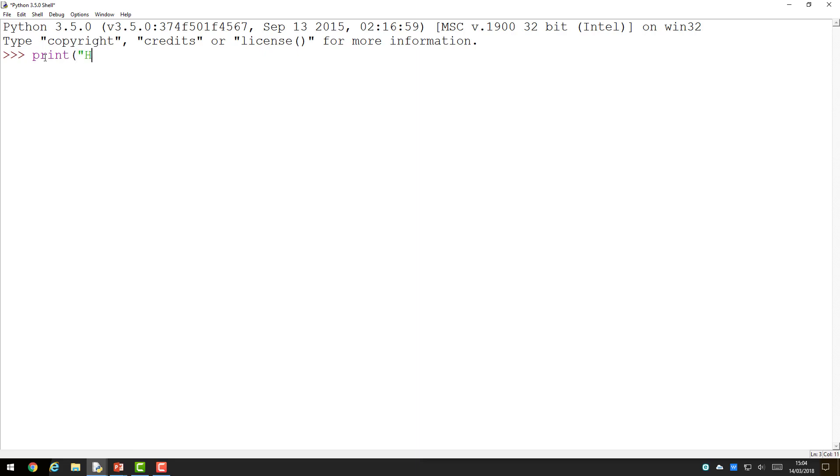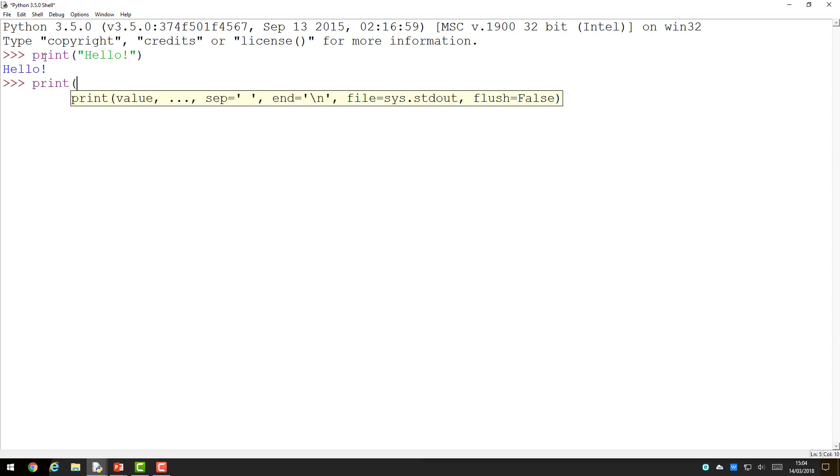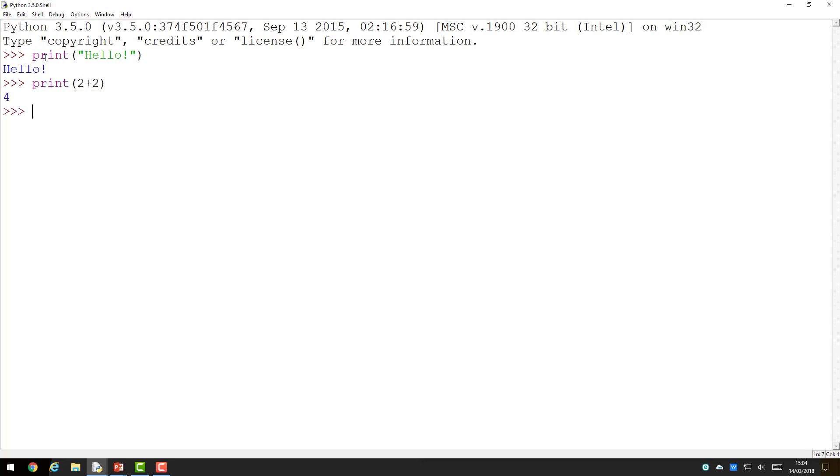When you enter a command, such as print hello, and then press enter, the result is displayed immediately. If I enter a calculation in the print statement, such as 2 plus 2, and press enter, Python performs the calculation and displays the result.